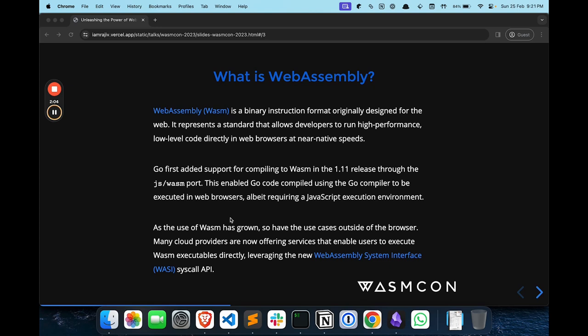In Golang, which is a popular language, Wasm support started a while back. This means you can take code written in Go and turn it into Wasm so it can run in your web browser. However, it still needs some help from JavaScript to do things like access a file or communicate over the internet. As Wasm has grown, use cases outside of the browser have expanded — tools like Kubernetes and Docker have been involving Wasm in these technologies too. Even companies like Google and Amazon are letting people run Wasm programs on their powerful computers, opening new possibilities for running all sorts of programs with the speed and ease of Wasm.